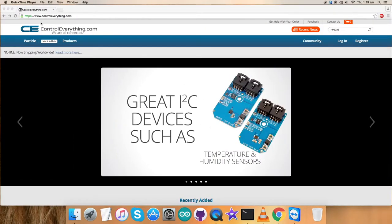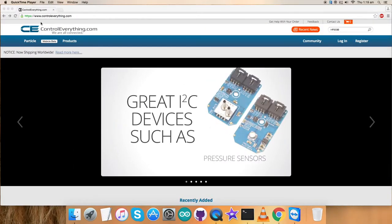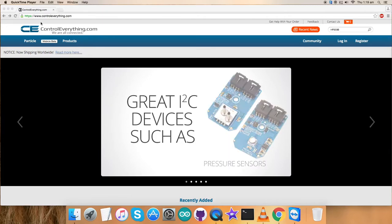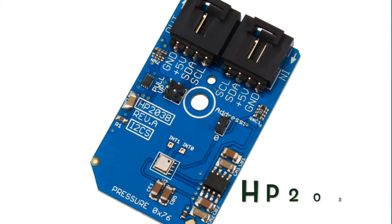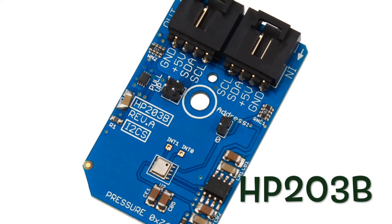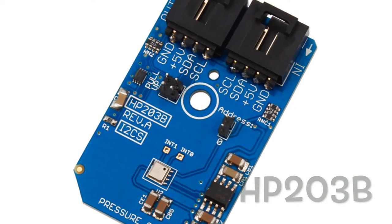Welcome back guys. In this video tutorial, I'm gonna show you how to set up a sensor, the HP203B.